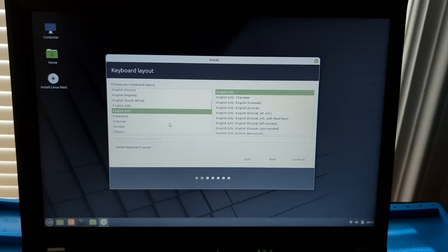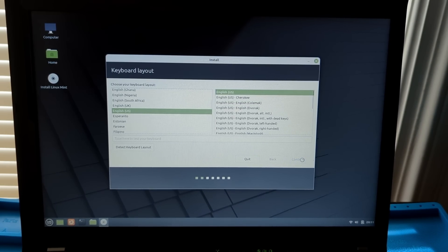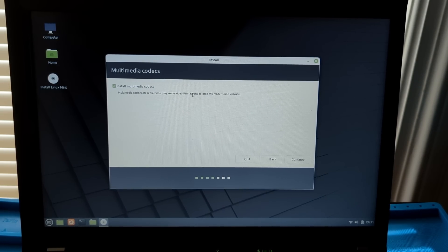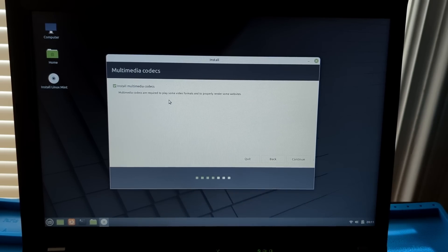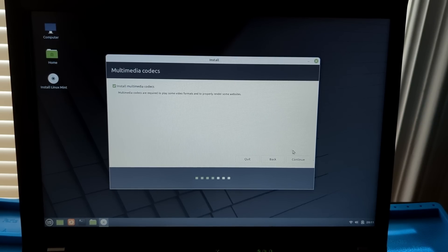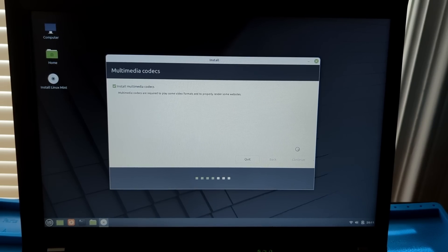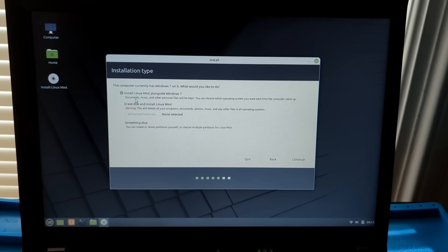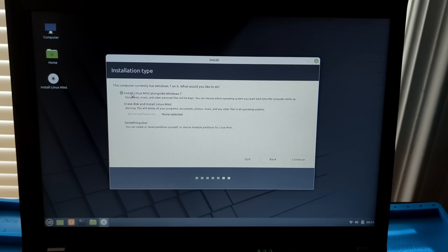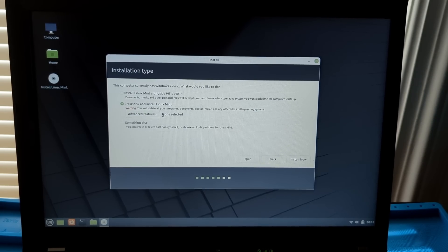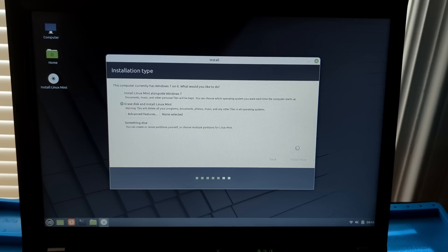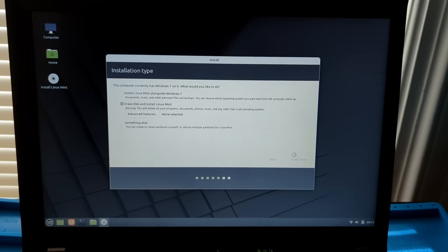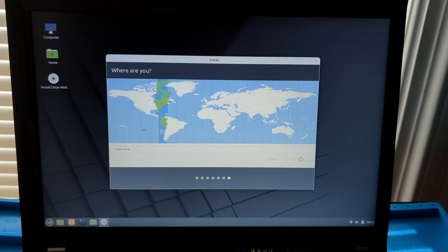So we'll continue. It's already selected our language. You would want to change it there. And it's already got my keyboard layout. And we'll want to check the box to install multimedia codecs. So this is going to install some proprietary codecs that are necessary. Well, it tells you right here. It's necessary for video formats to properly render on some websites. Alright. And then here, it actually will give you an option to dual boot. So if you wanted to install Linux alongside Windows, but I'm going to erase the disk because I don't want to use Windows. We'll install now. We'll hit continue.